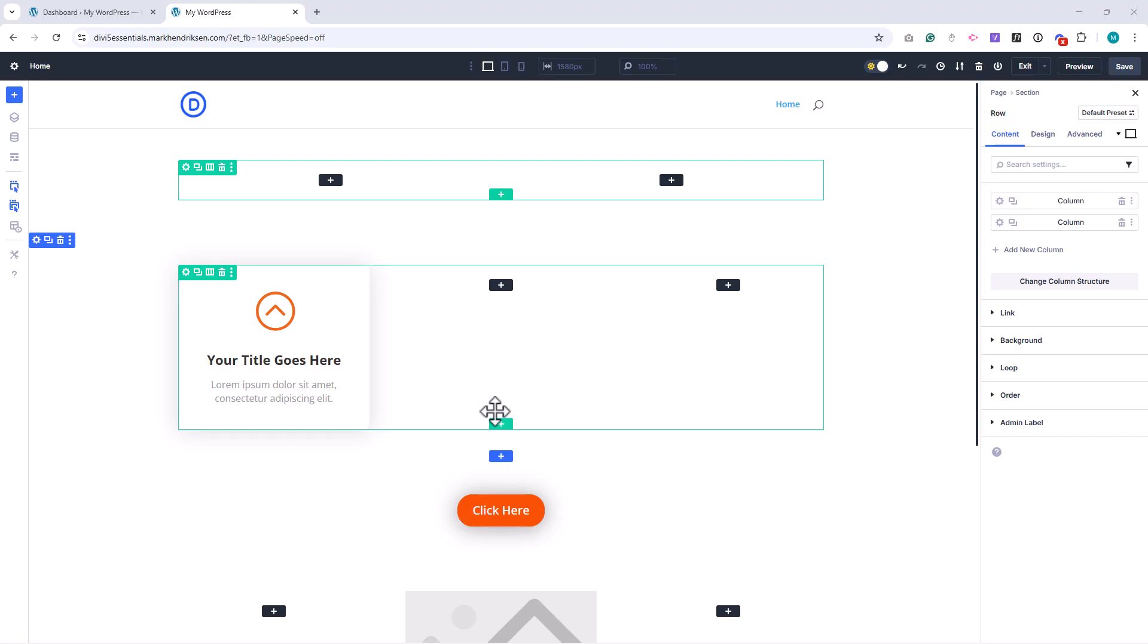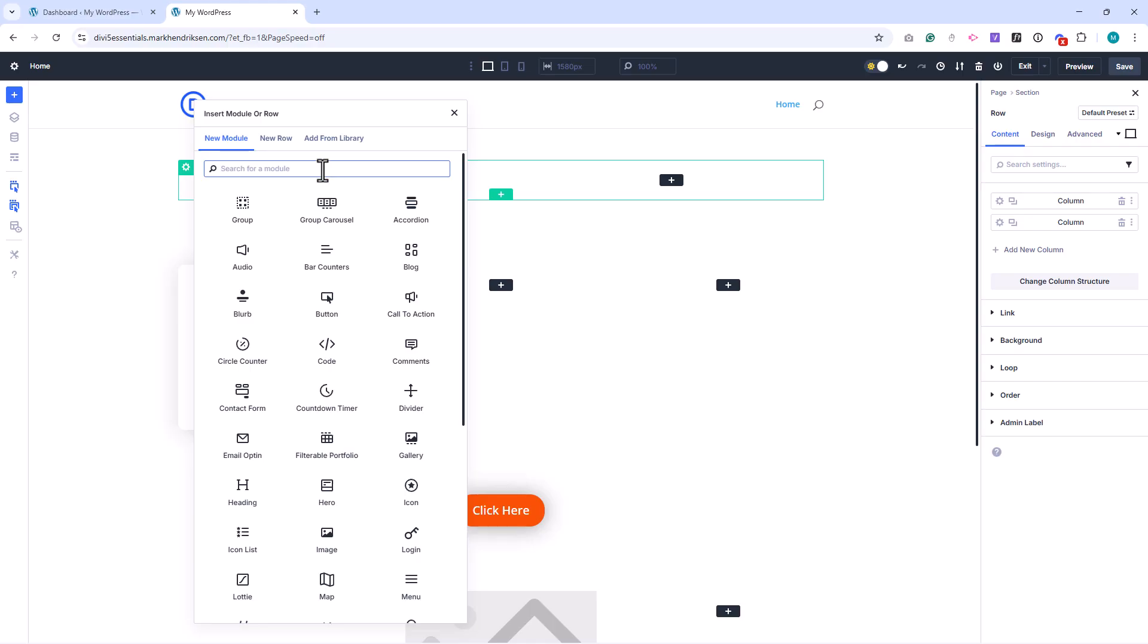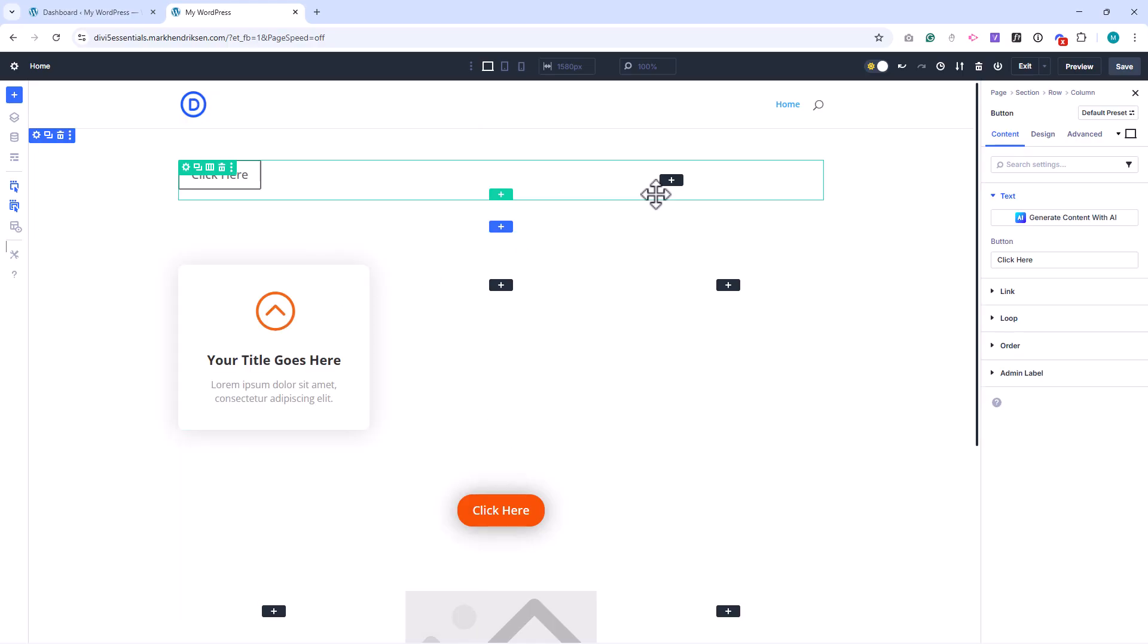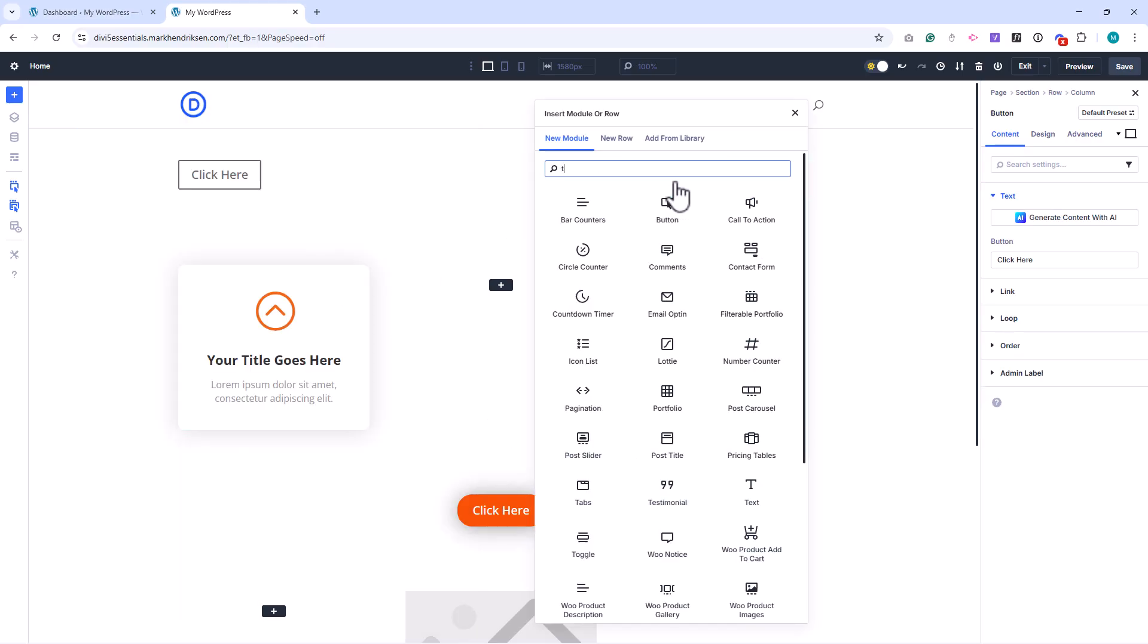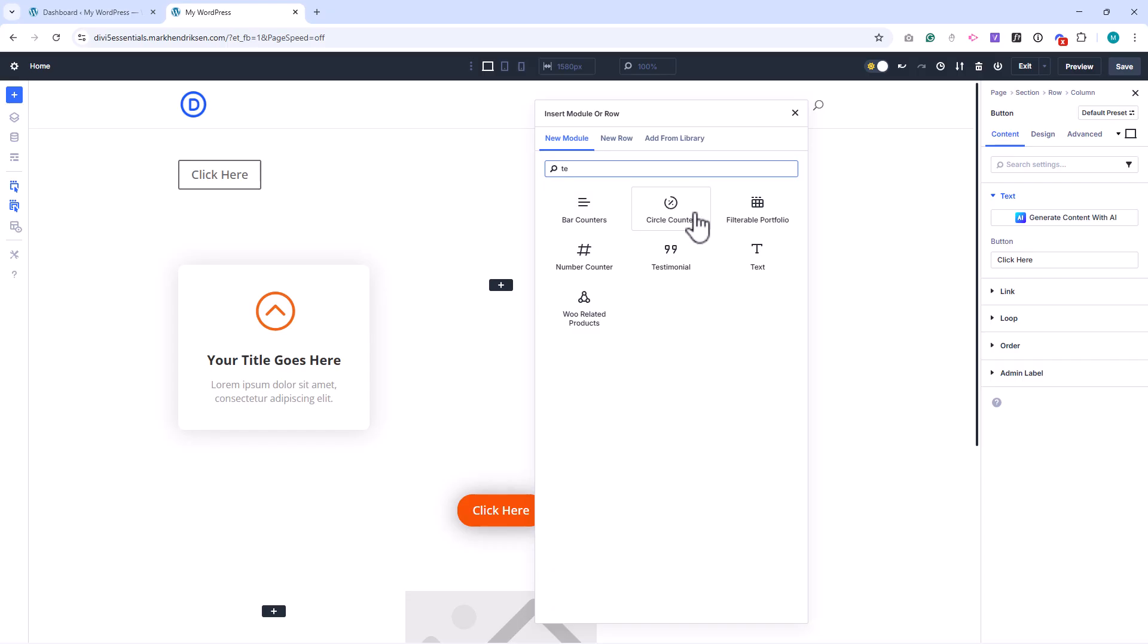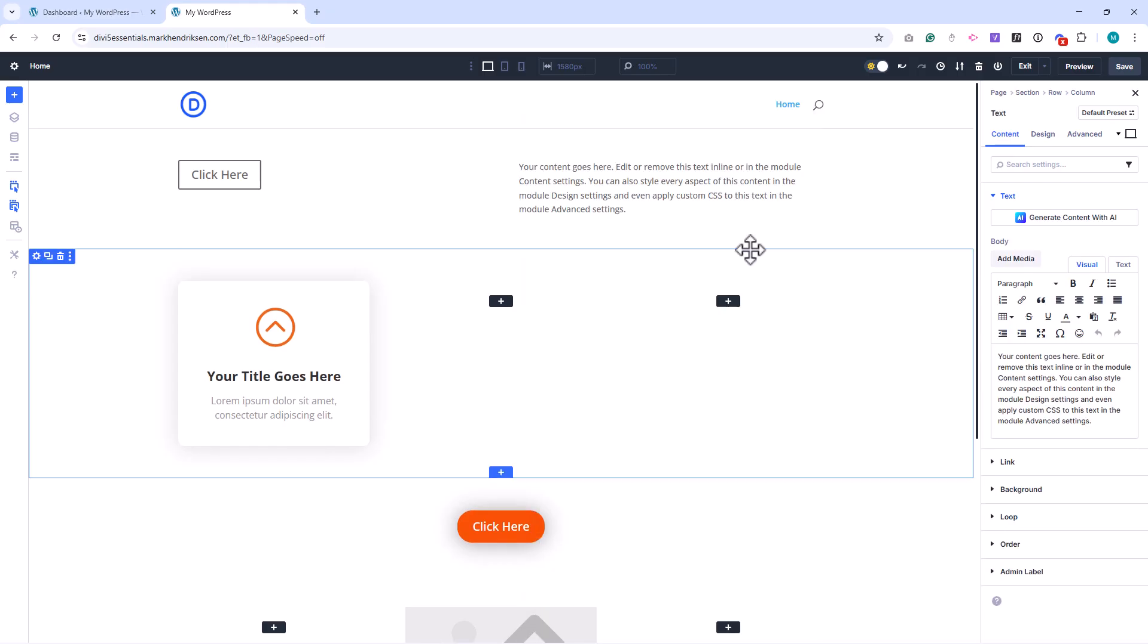Every module in Divi comes with a default design preset. For example, when you add a button or text module, it uses Divi's standard style. The power of presets is that you can change this default once, and every new module of that type will automatically follow your updated design.